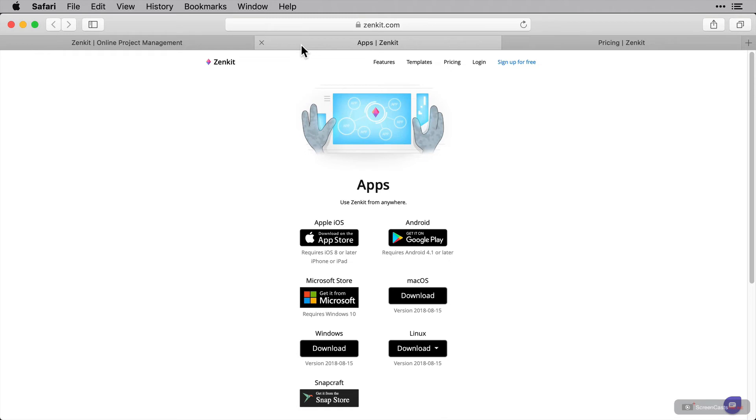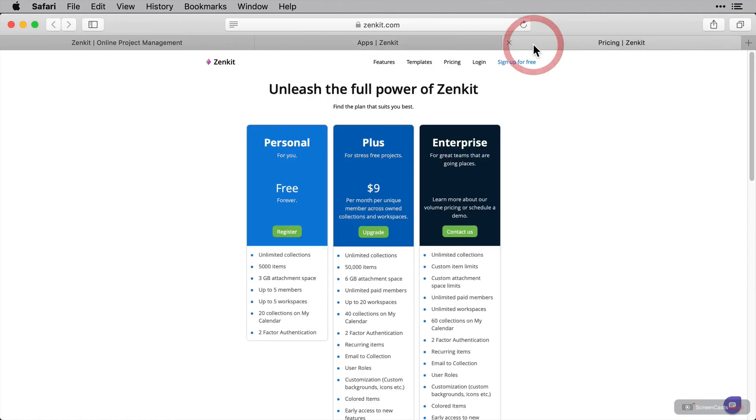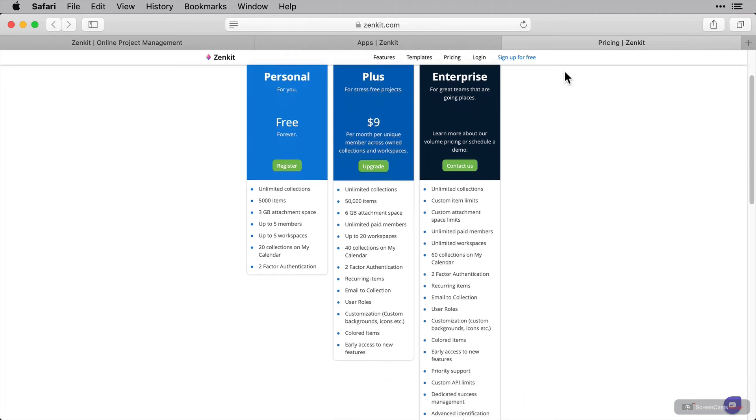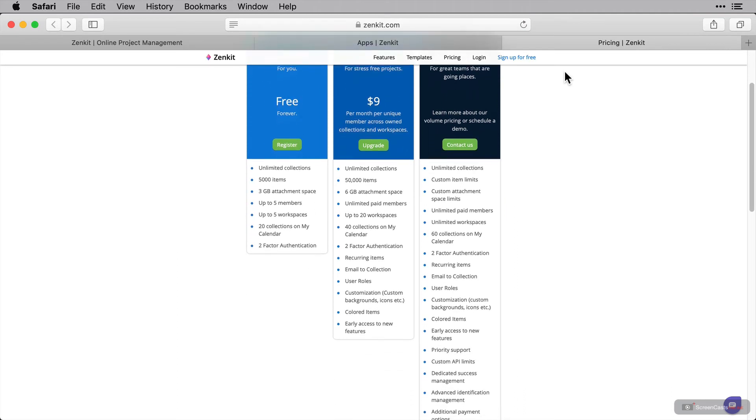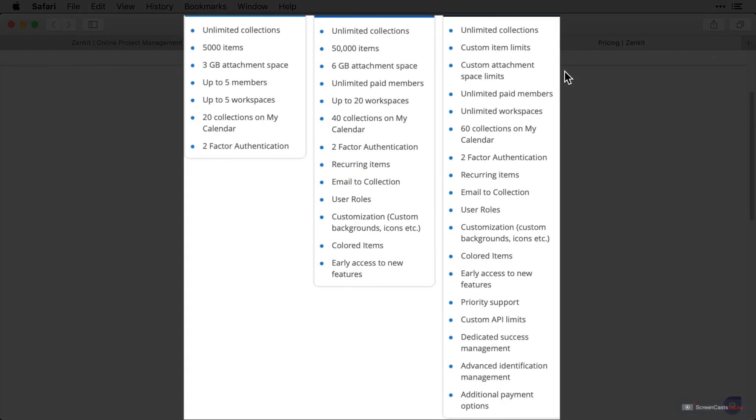Now in order to use Zenkit, you're going to need an account and there are several pricing tiers for you to choose from. I've got a tab here with the pricing details available, and on the pricing page there are three tiers that we can pick from. The free tier is actually really good. You get unlimited collections, a large number of items and up to five members can collaborate with you on your work.